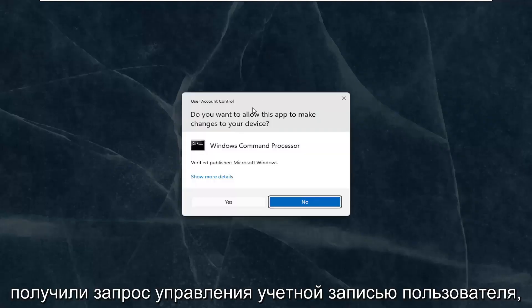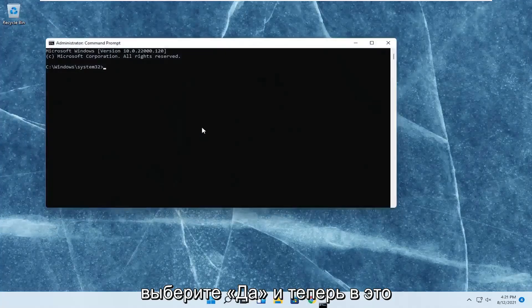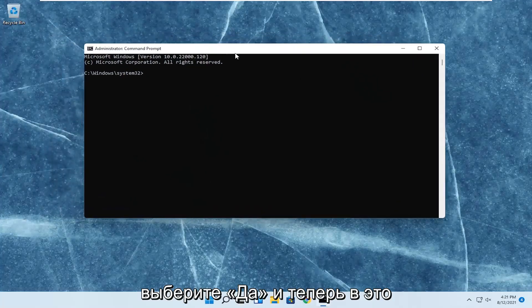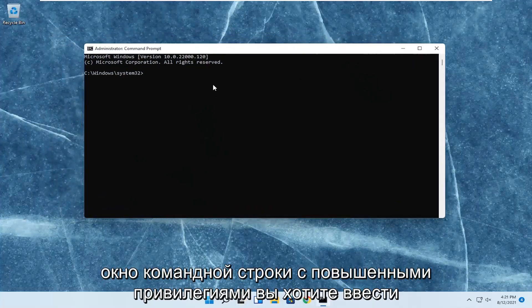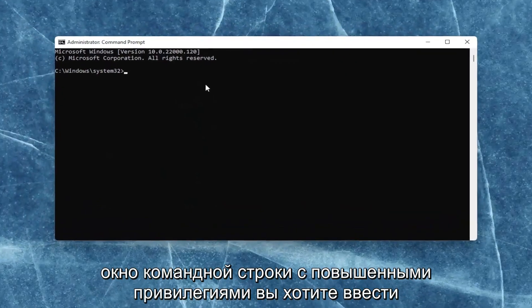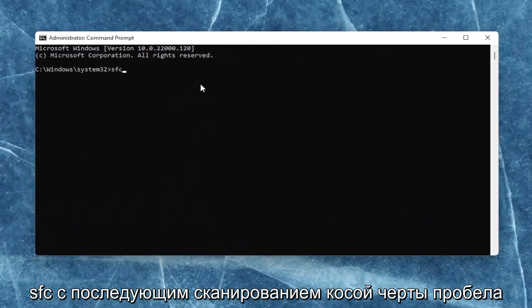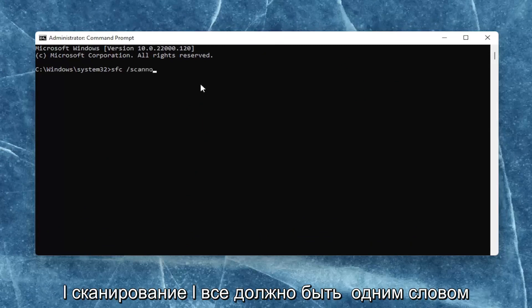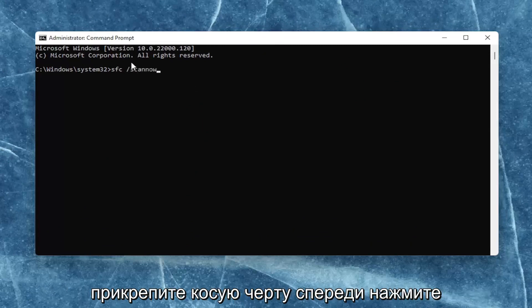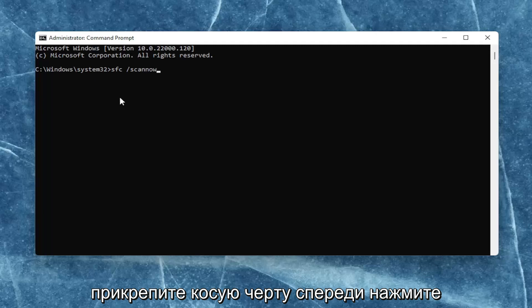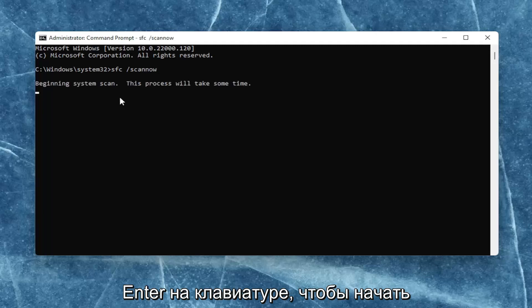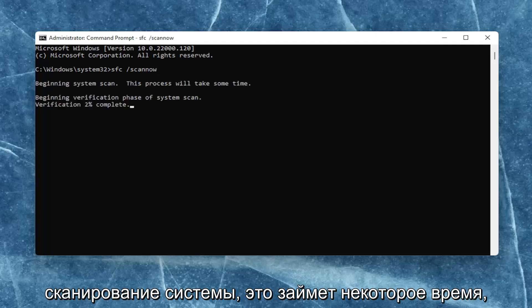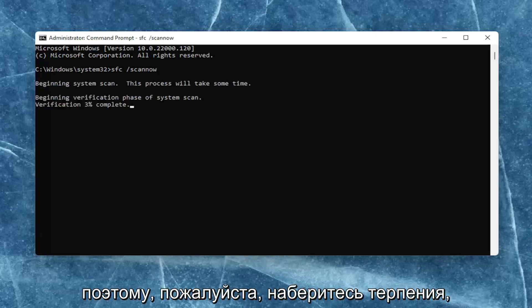If you receive the user account control prompt, select yes. Now in this elevated command line window, type in SFC followed by a space forward slash scannow. Scannow should all be one word with the forward slash in front. Hit enter on your keyboard to begin the system scan. This will take some time to run, so please be patient.